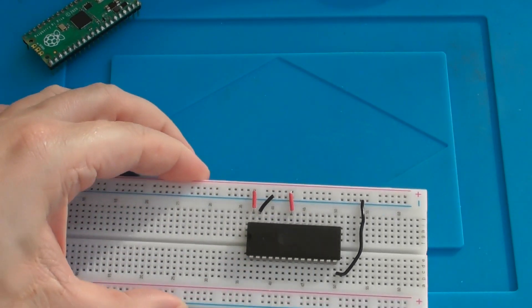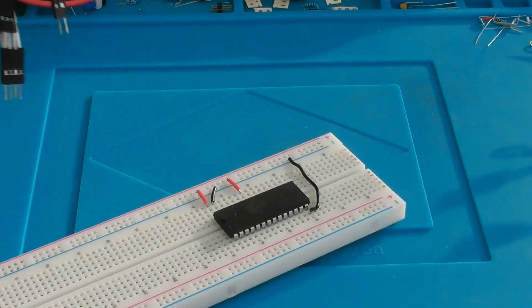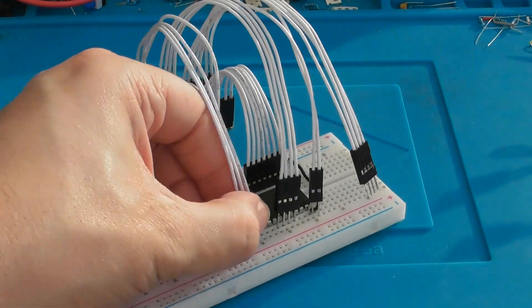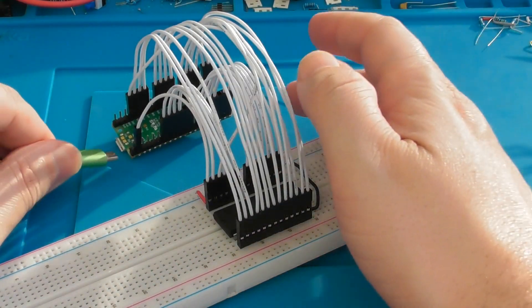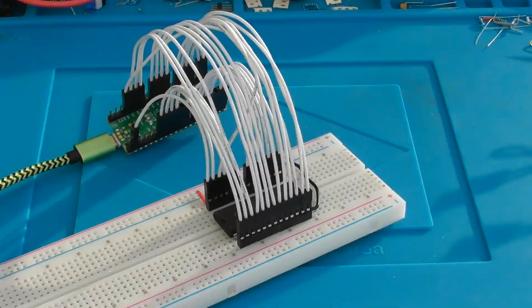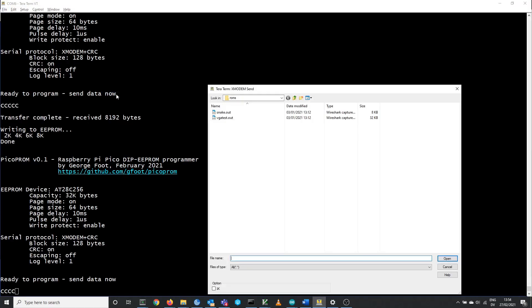After wiring a couple of EEPROM pins to power and ground, you just connect the GPIO pins of the Pico to the corresponding pins on the EEPROM, connect it to a computer through USB, and you send the ROM image to the Pico using the ubiquitous Xmodem protocol in your favorite serial terminal software.